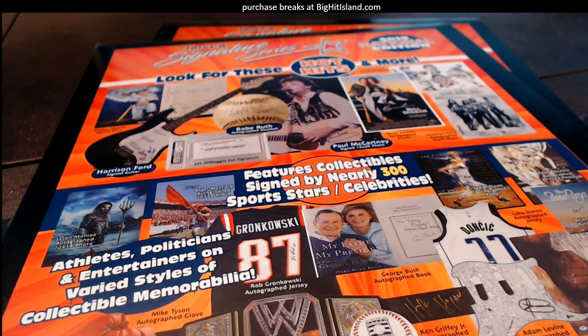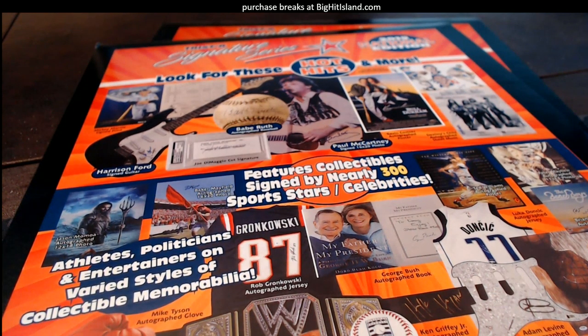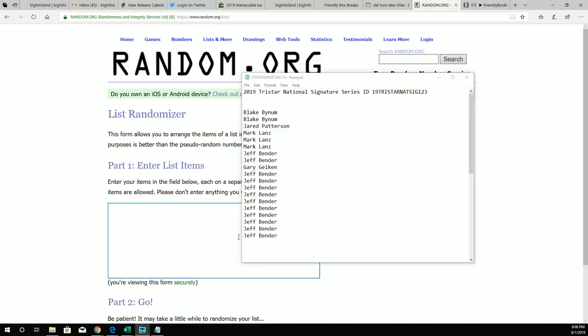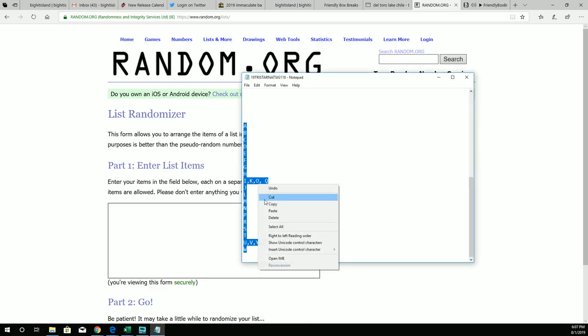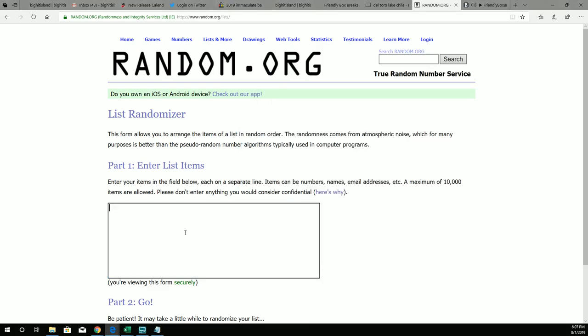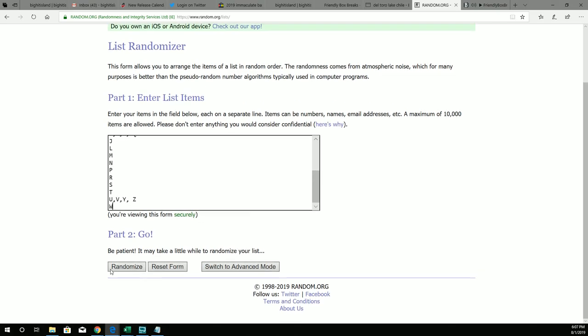Here we go, this is going to be a Tri-Star National Signature Series 1-2-3. So let's go over here and grab all of our letters. How you guys doing today? Alright, I'm gonna go right over here.